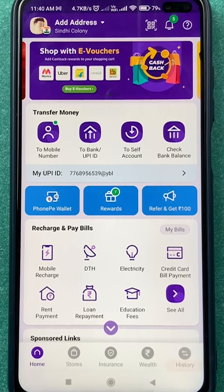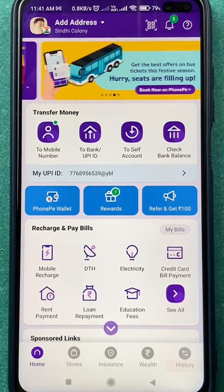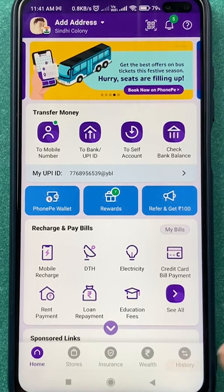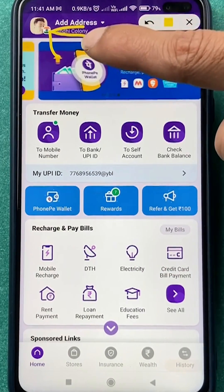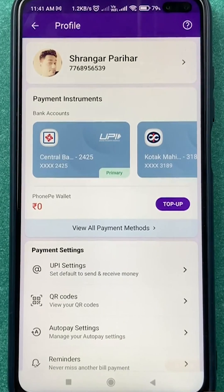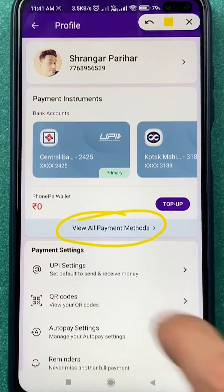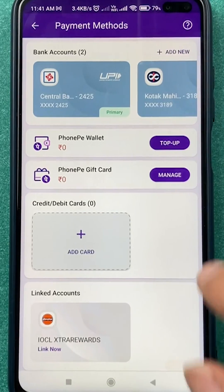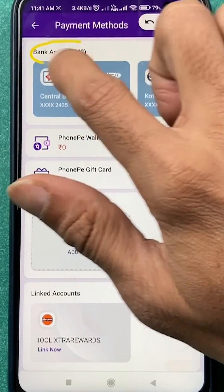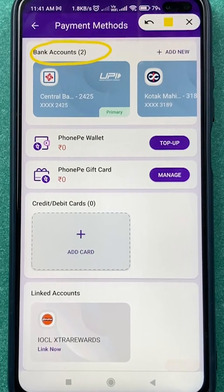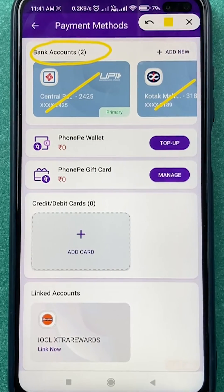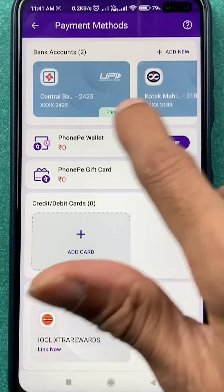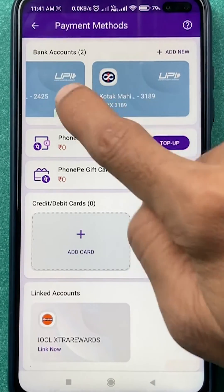To link your Axis Bank account with PhonePe, select the profile option at the top left corner. On the next page, select the 'View All Payment Methods' option. Currently you can see there are only two bank accounts added in the application — one is Central Bank and another is Kotak Bank. If you scroll or swipe, only these two banks are visible.